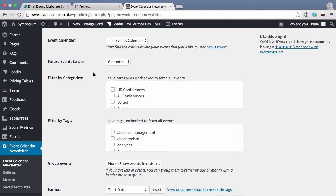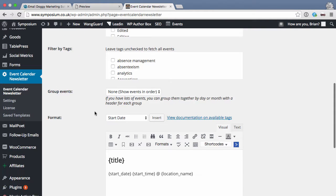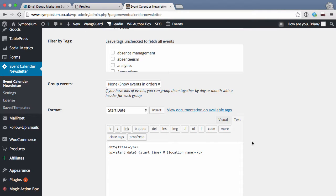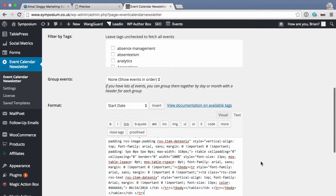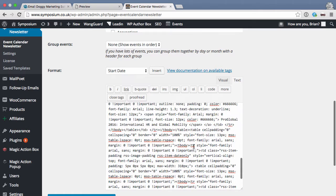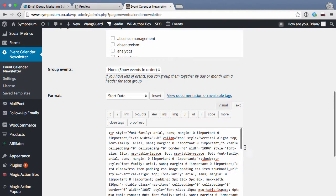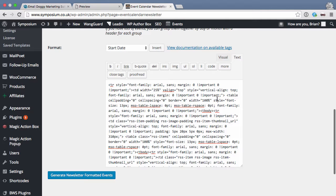In Event Calendar Newsletter you can select all the different options — in this case I want events for the next six months in the HR conference category. There's a basic template here but I'm going to go to the text tab, highlight it, and paste in the HTML I just grabbed that's formatted for a single event. You can see it has quite a lot of inline styling and code, which is necessary because email clients like Gmail won't process non-inline styling.